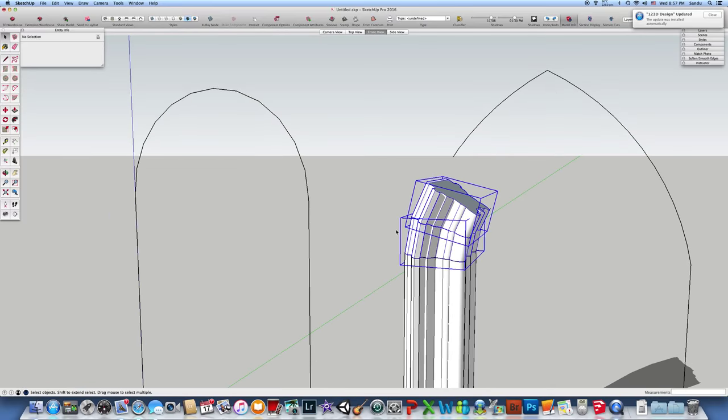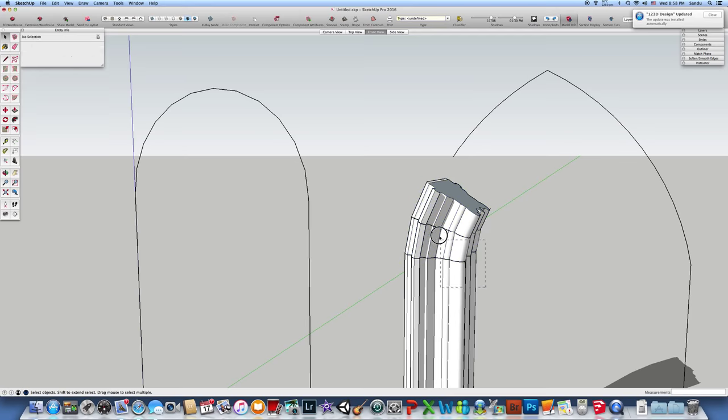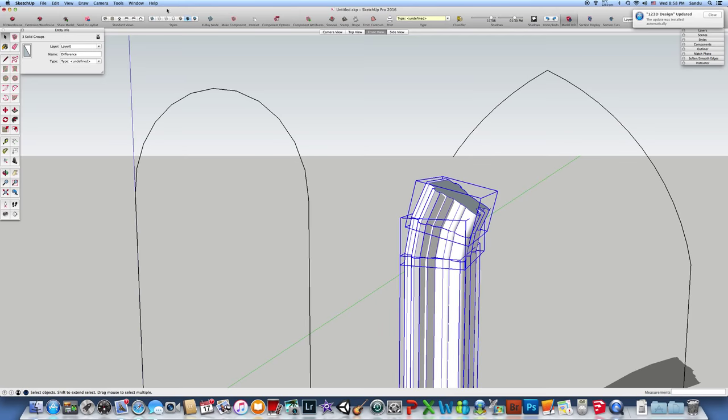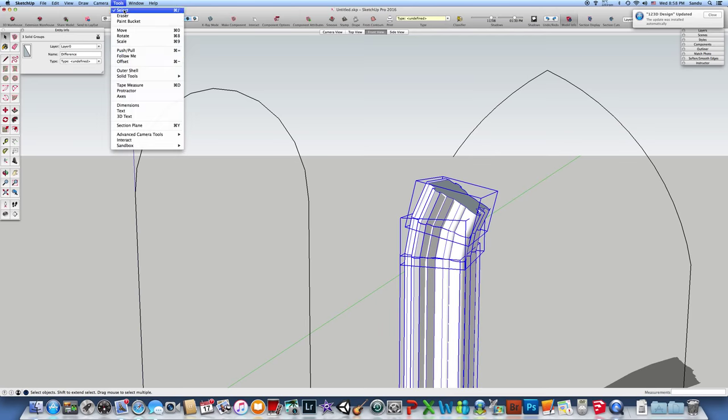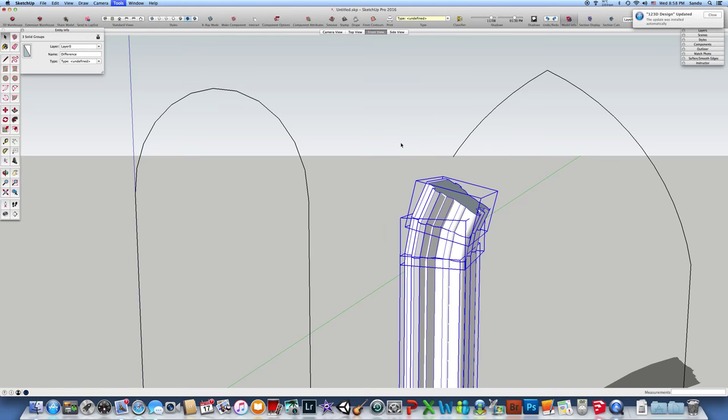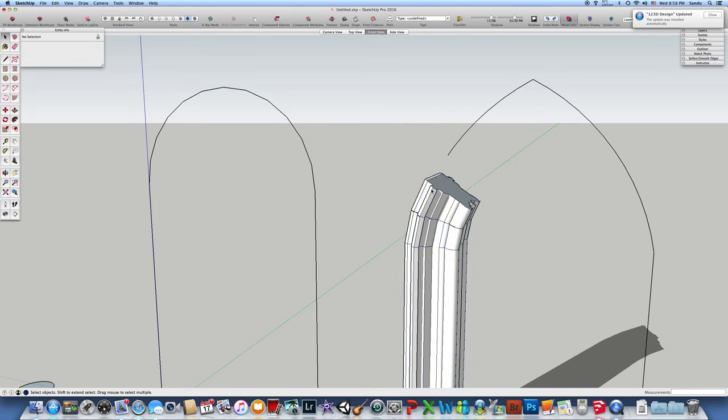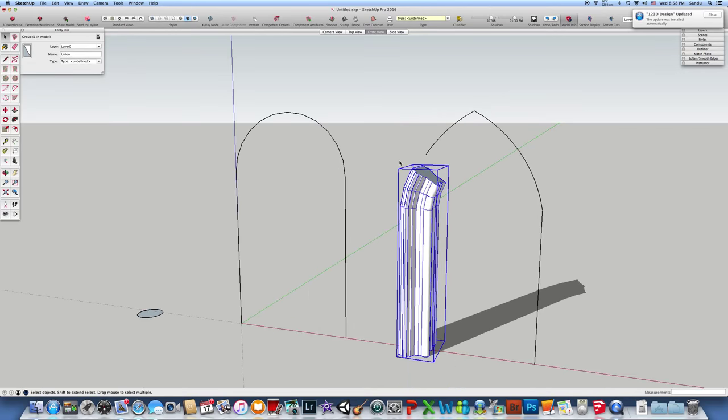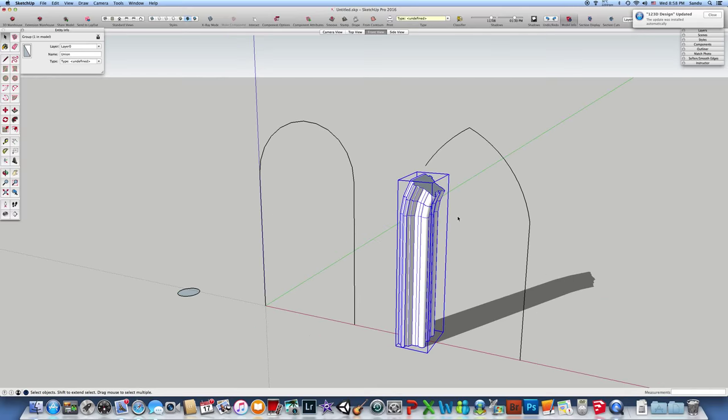You can copy both elements and select all of them. You can make it as a union with solid tool, and here it is. You've built an arch. This time it's working. Thank you.